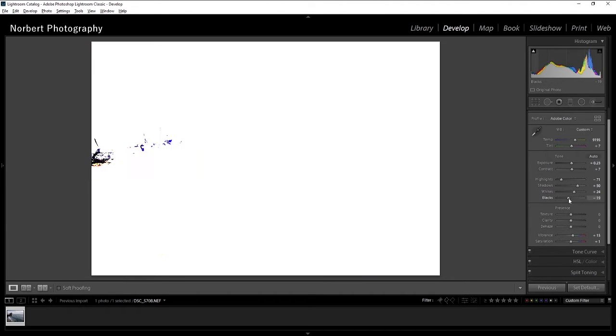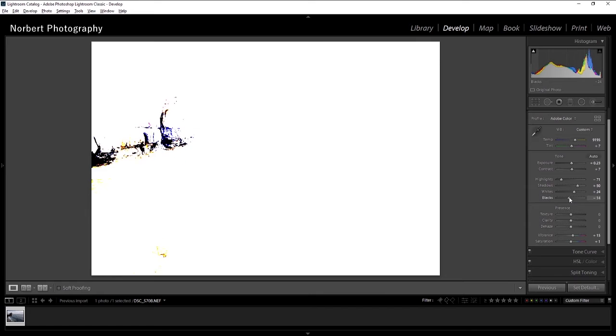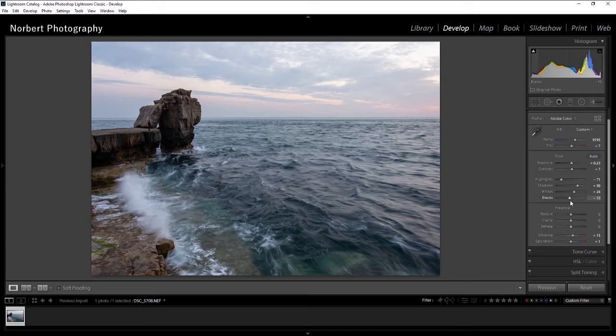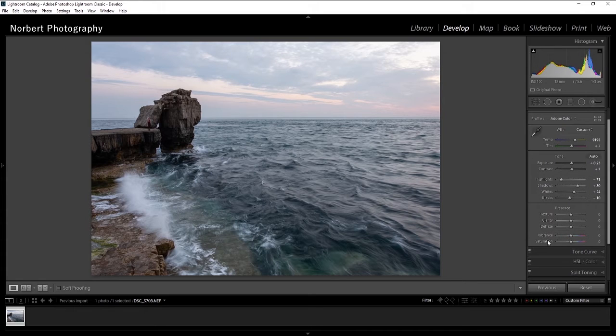Then I pull it back until the black is back to white again. So I'm just gonna reduce vibrance and saturation for now. I don't need the color now.